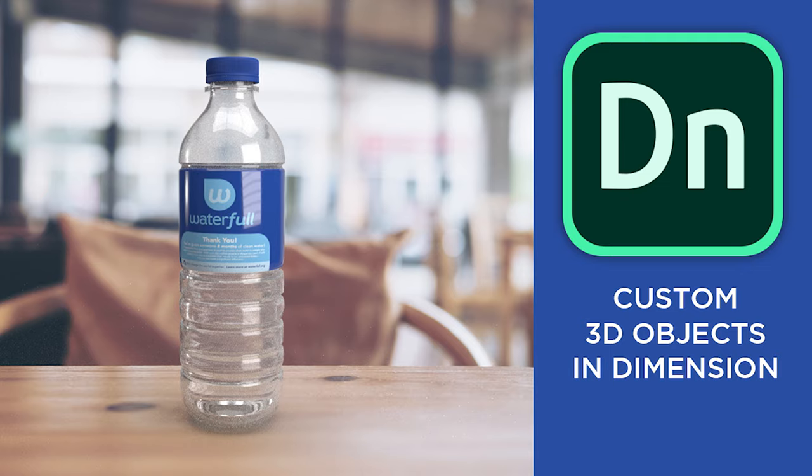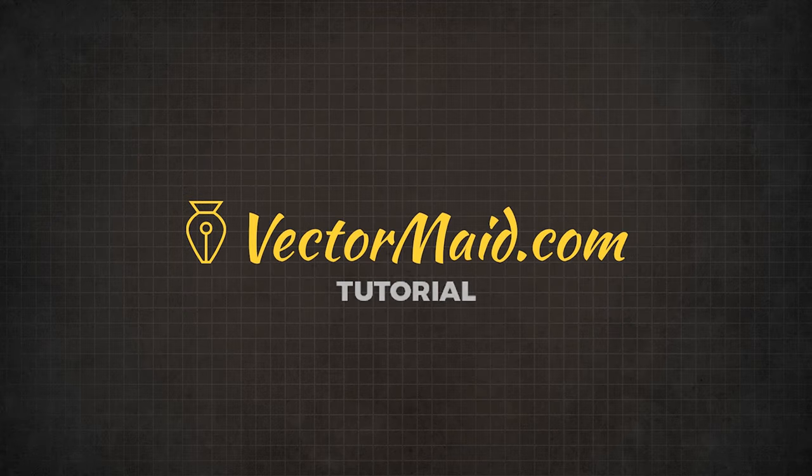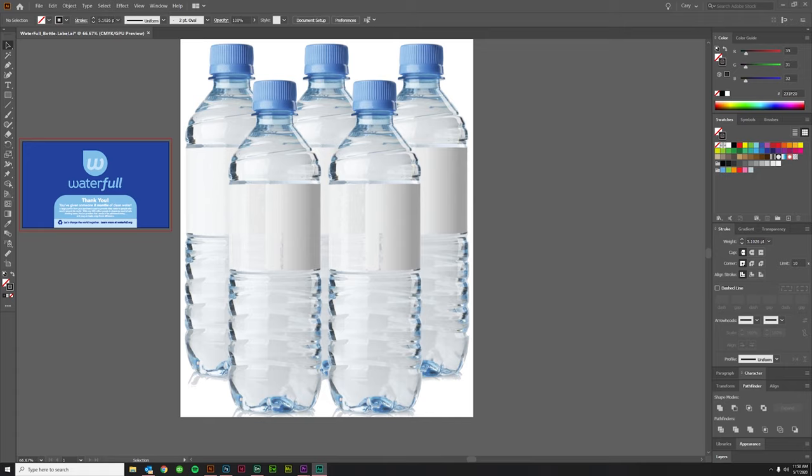How to Make Custom 3D Objects in Adobe Dimension. Hey guys, Kerry Hawkins here with another Vectormade.com tutorial. In today's tutorial, we're going to discuss how to create custom 3D objects using Adobe Illustrator and Photoshop for use in Adobe Dimension.